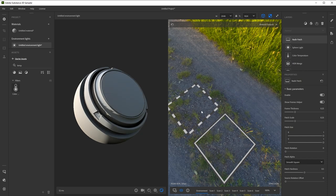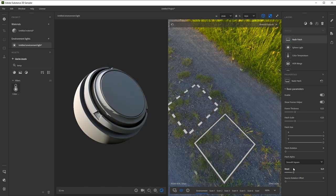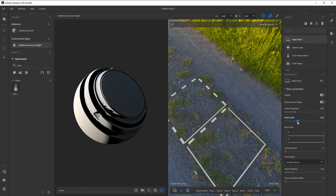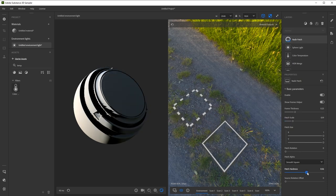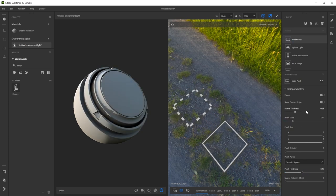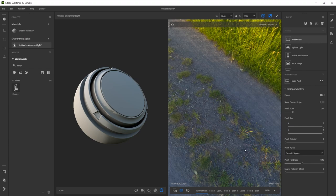Again, use Alt plus left click to rotate the view to find a good spot. For an irregular floor like this gravel, it's pretty easy to get right. There are a few settings to play with like patch hardness that help in some cases. Once you're happy, make sure to turn off Show Frames Helper to disable the preview helpers so they don't show up in the final result.